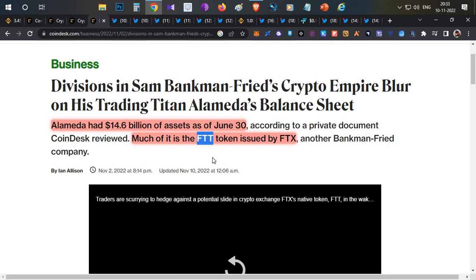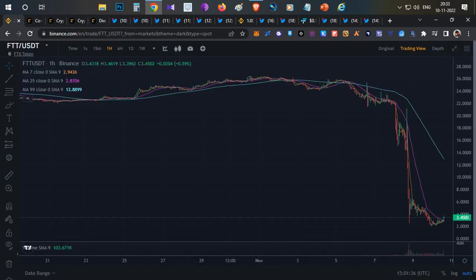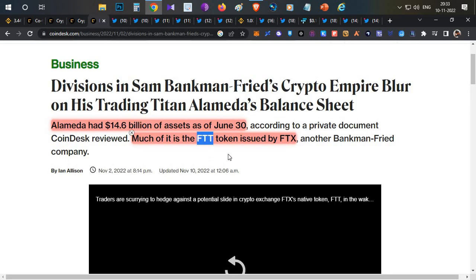When the market started going down, their collateral ratio went down. What they had to do was sell their FTT tokens and repay their loan. That also impacted the fall of the FTT token price.